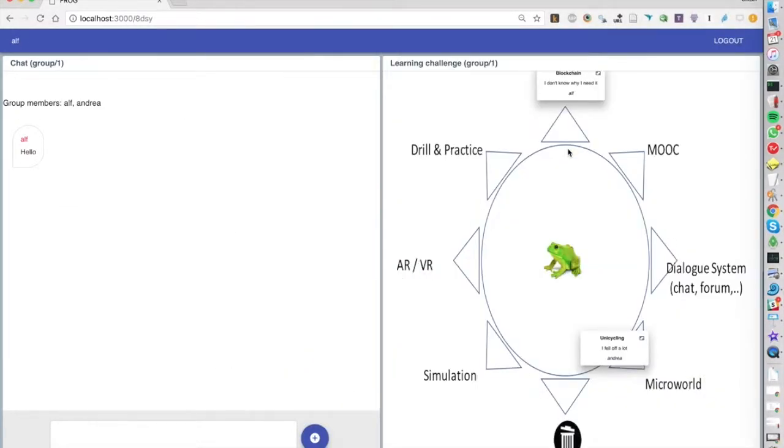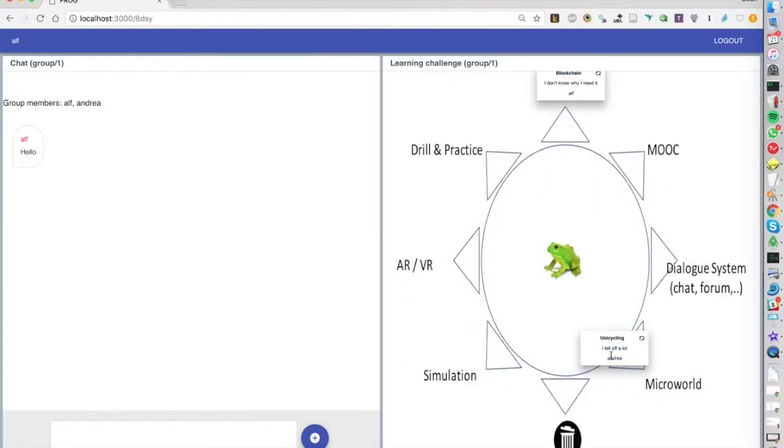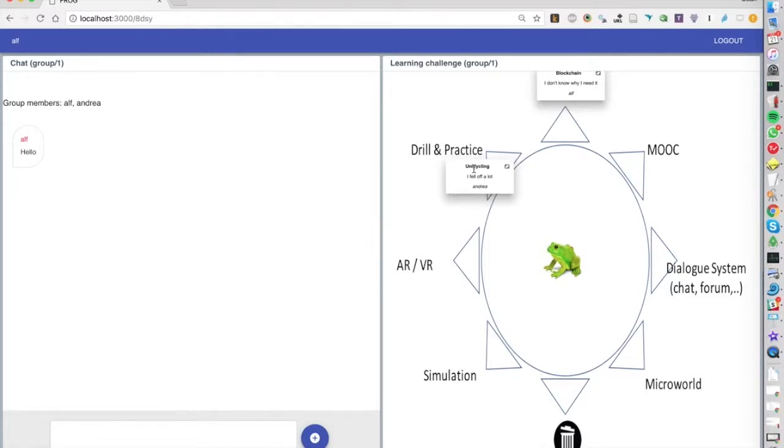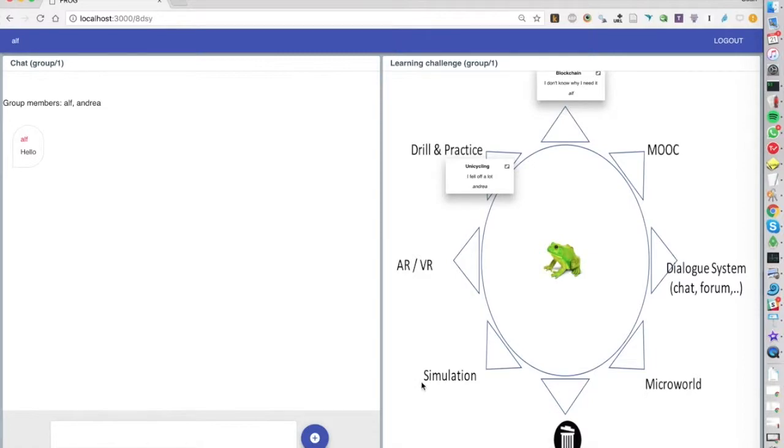What's interesting is that in this configuration you cannot move your own item. In this case I'm Ott and I cannot move my own item, however I can move Andrea's item. By forcing the students to move the other person's item, we're hoping to encourage a little bit of discussion in the chat and thinking.